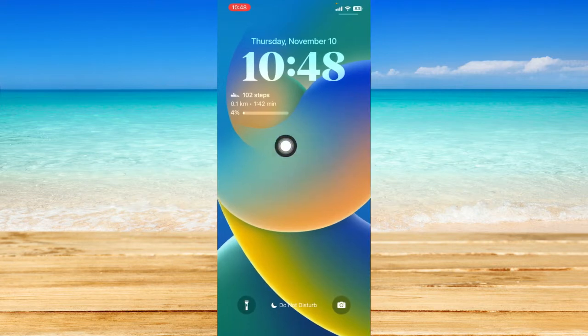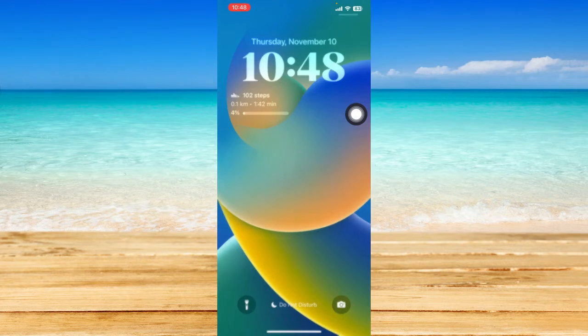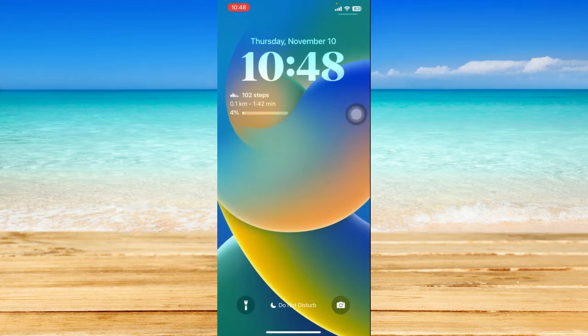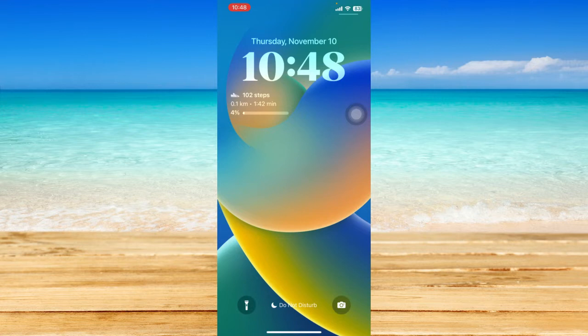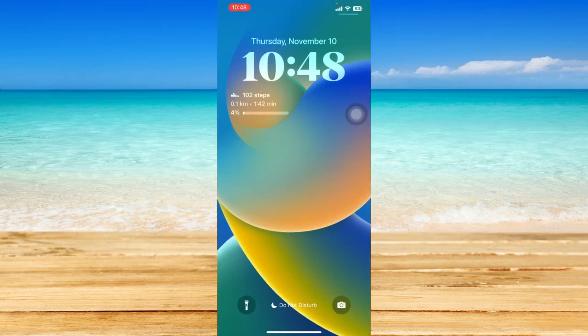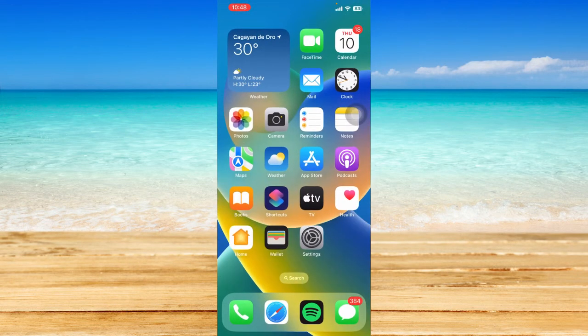Here on my lock screen, I have a certain widget that shows the information about the steps I have taken today. It updates live based on my activity. I'm just going to open up my phone right here.